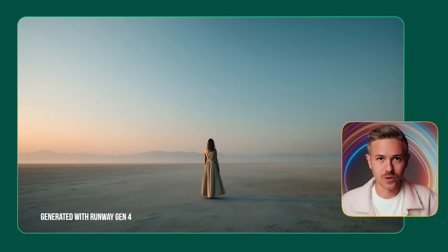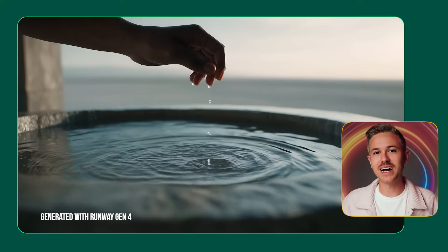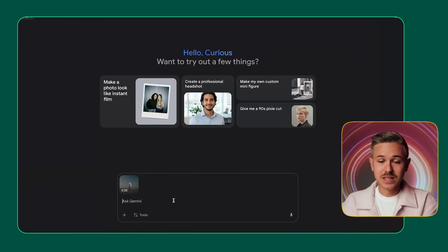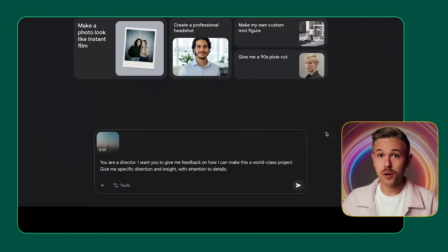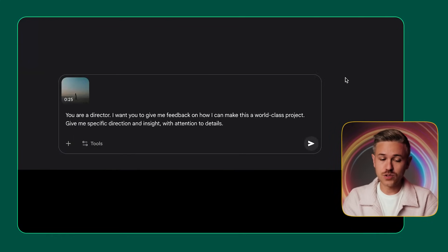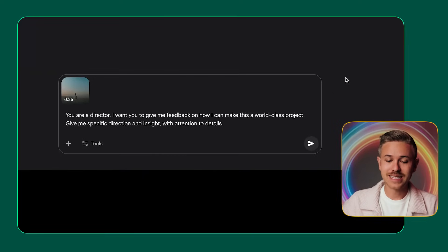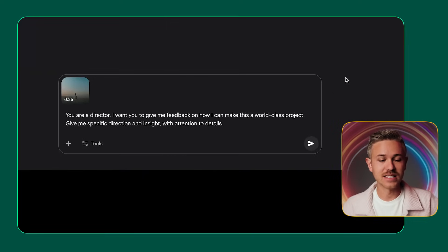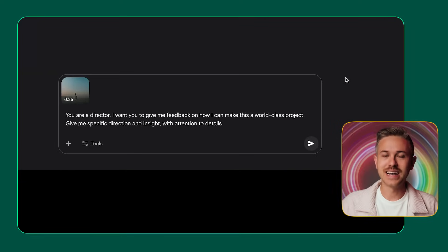So that's the project that we're going to be working with. Now let's hop into Google Gemini to get feedback on how we can improve it. In order to use this feature, what I'm going to do is literally drag and drop the video directly into Google Gemini. And for our prompt, we're going to say: 'You are a director. I want you to give me feedback on how I can make this a world-class project. Give me specific direction and insight with attention to details.' And go ahead and click enter.